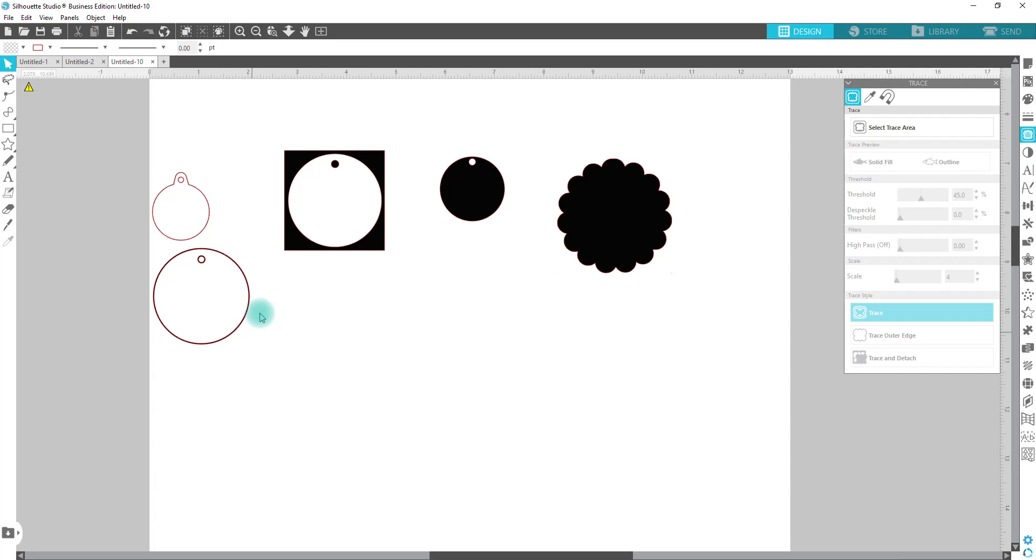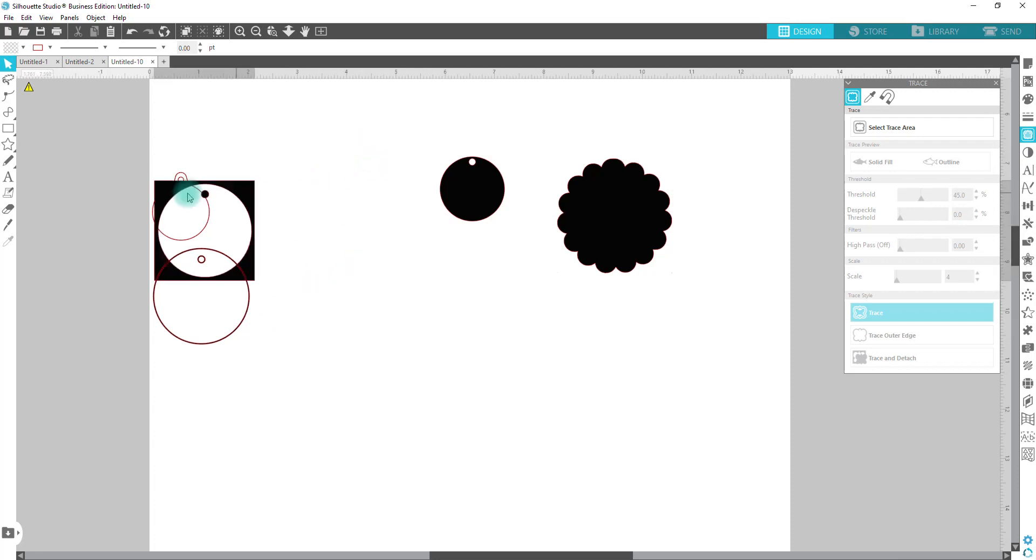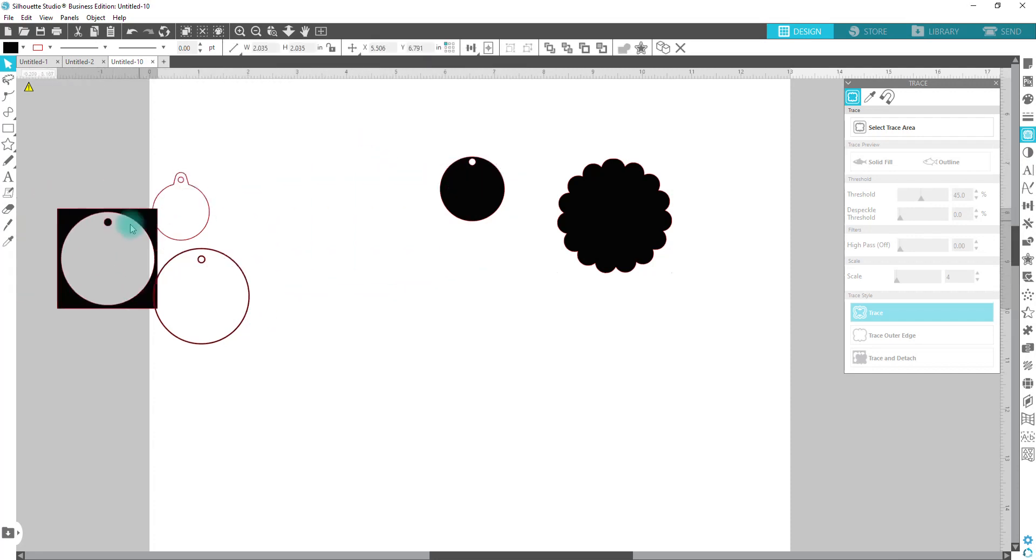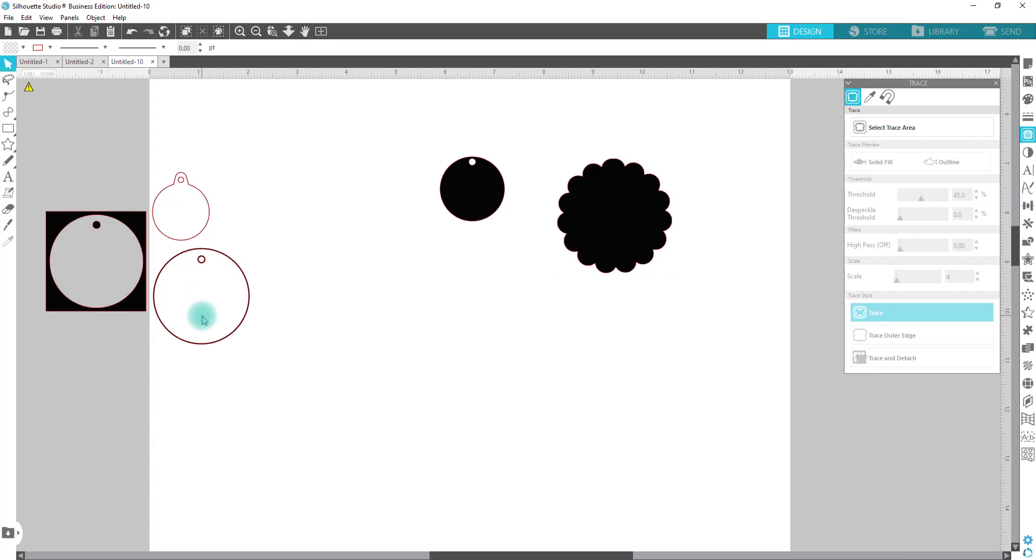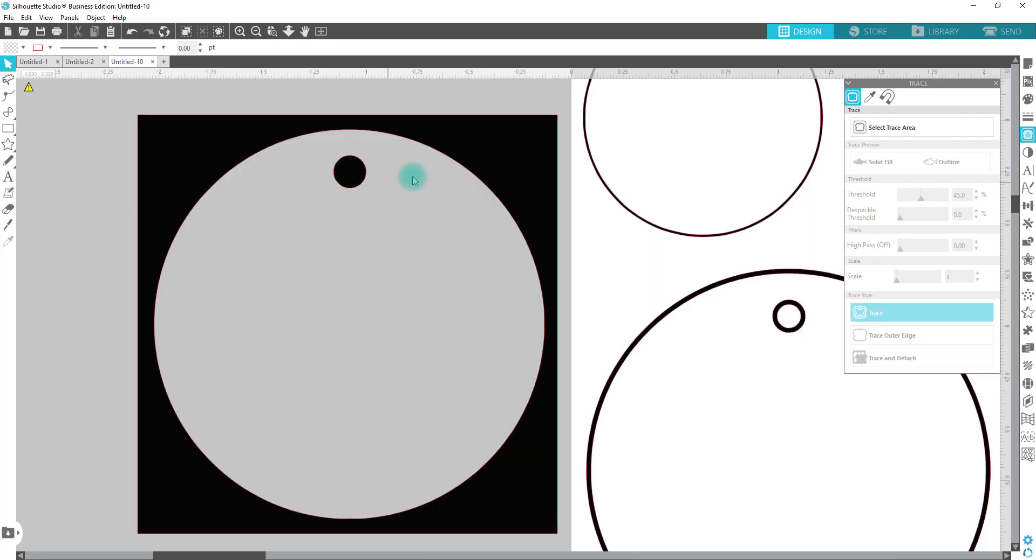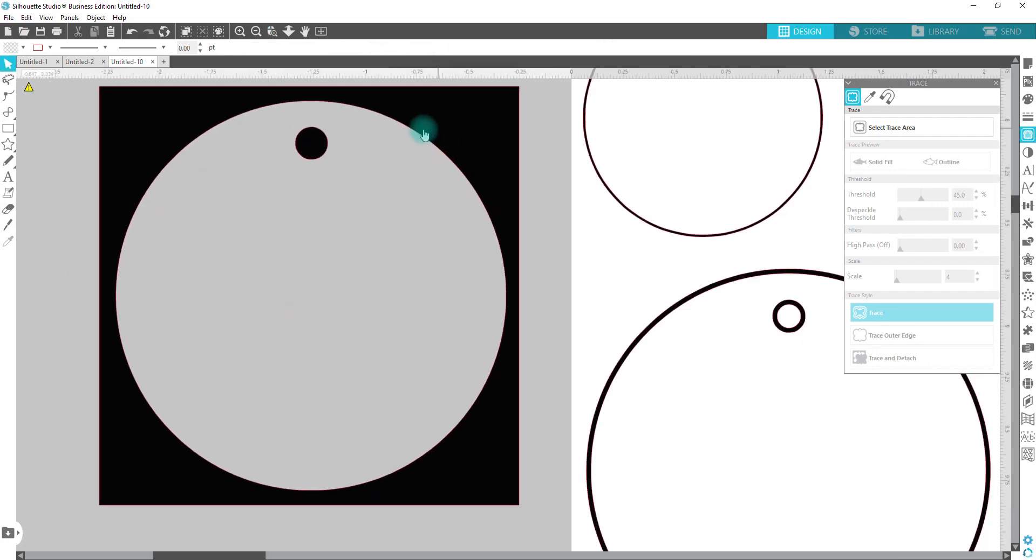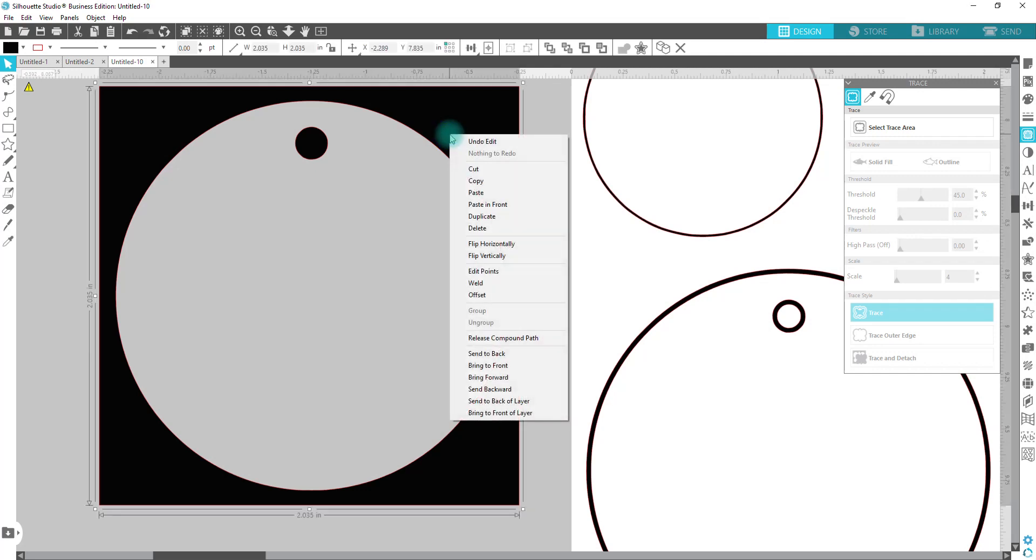So with this one, as we can see, the middle part is open. But this is a very easy fix to get this to where you have a solid circle and then you just have a little cutout for like a tag in the middle. You're going to right click and release compound path.